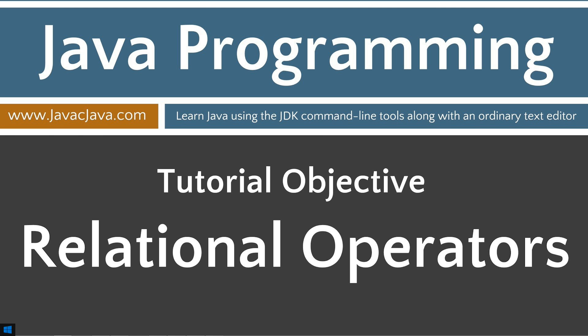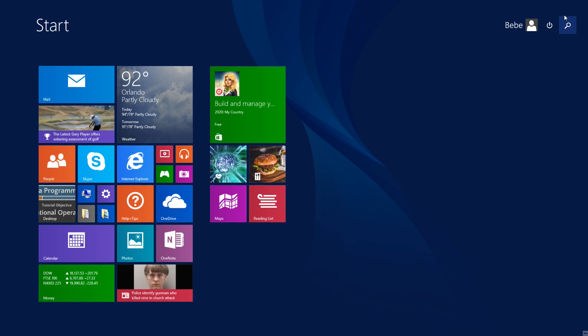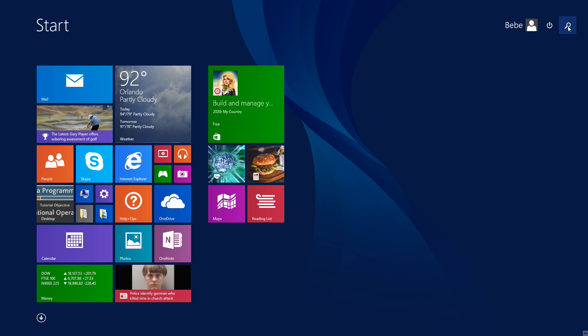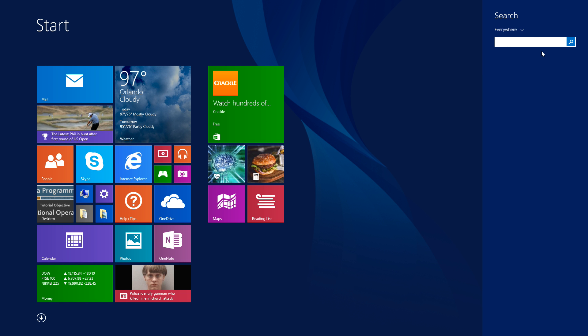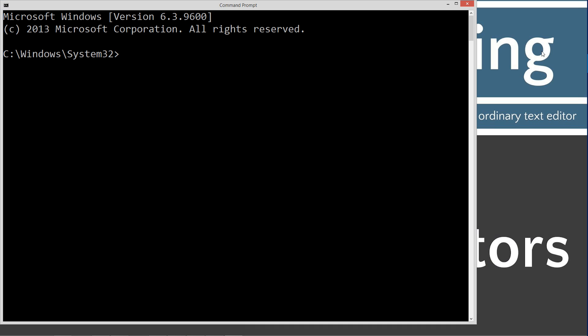We're going to go ahead and just get this out of the way, click on start and then search. Type in CMD to open up the command prompt. If you're running Windows 7 or earlier you can click on start and then run and type in CMD to open up the command prompt.